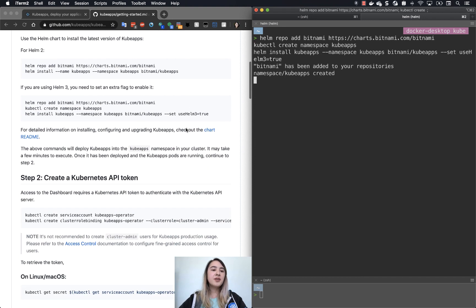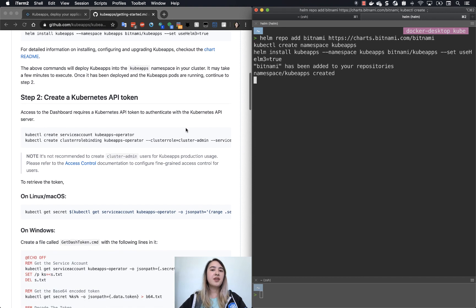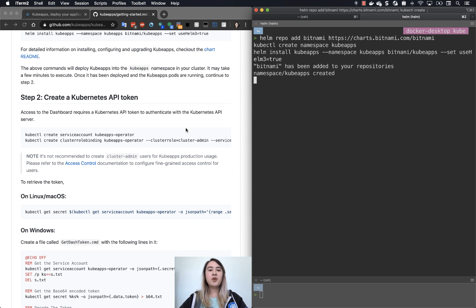So while it's doing that, let's take a look at the next thing we have to do. In order to access our KubeApps dashboard, we need to have permissions and therefore we need an API token.